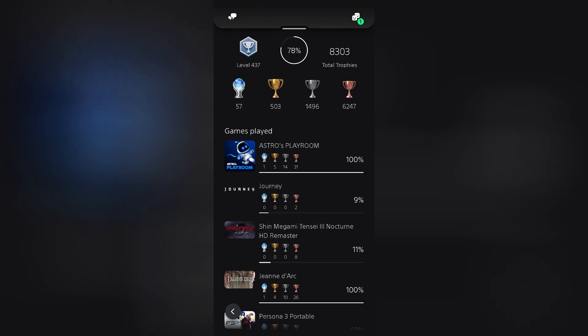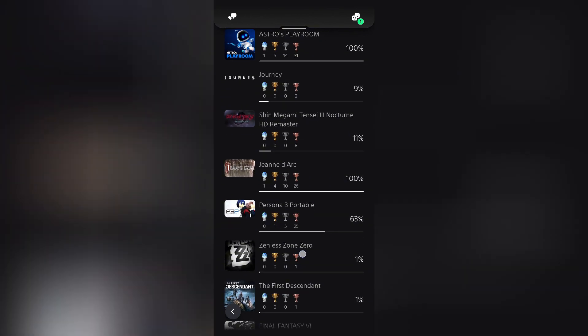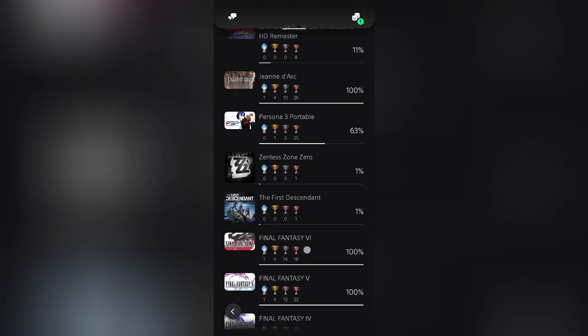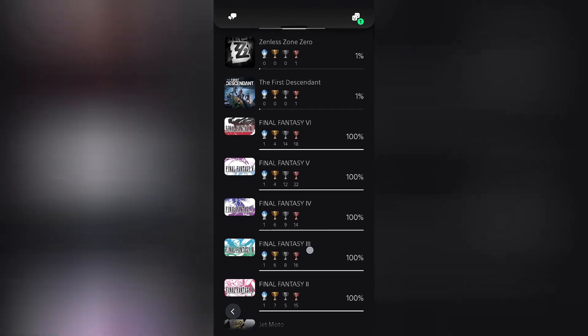You should now be able to see your complete trophy history. To view more trophy details for a specific title, tap on it from the list.